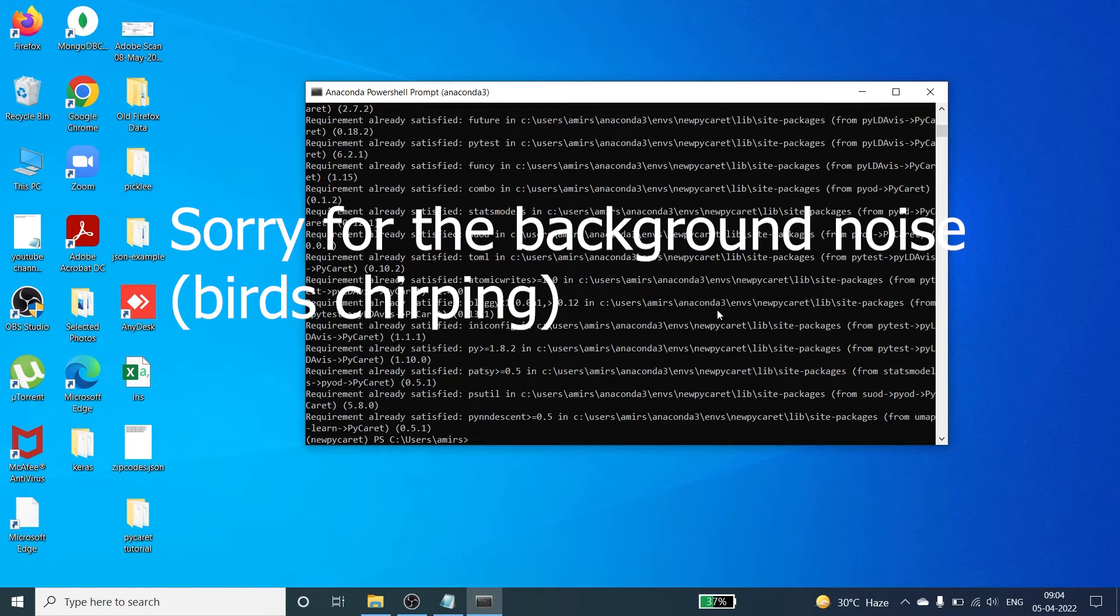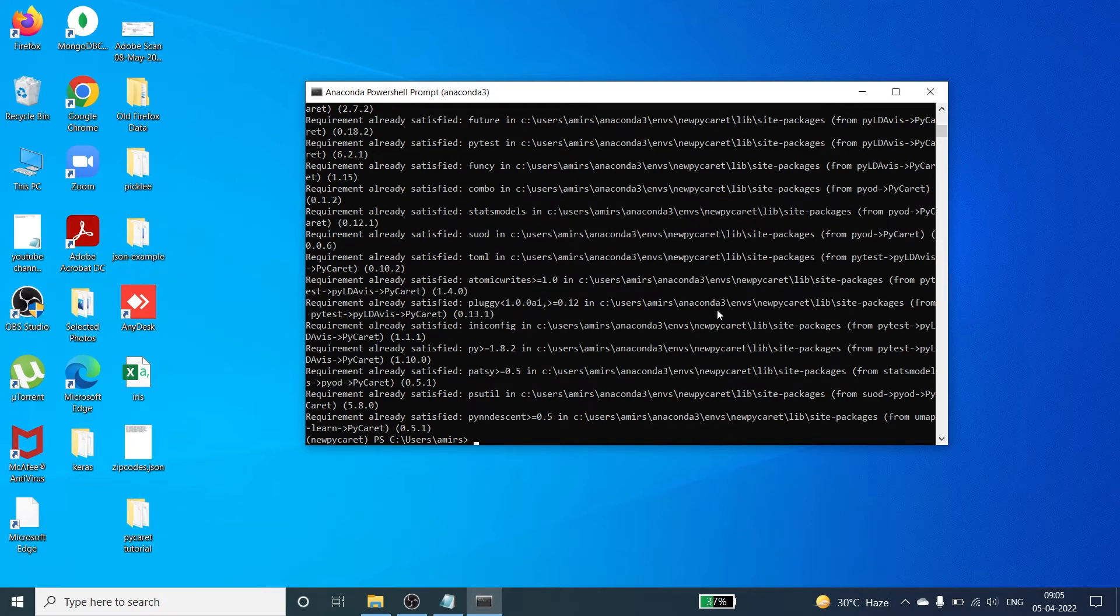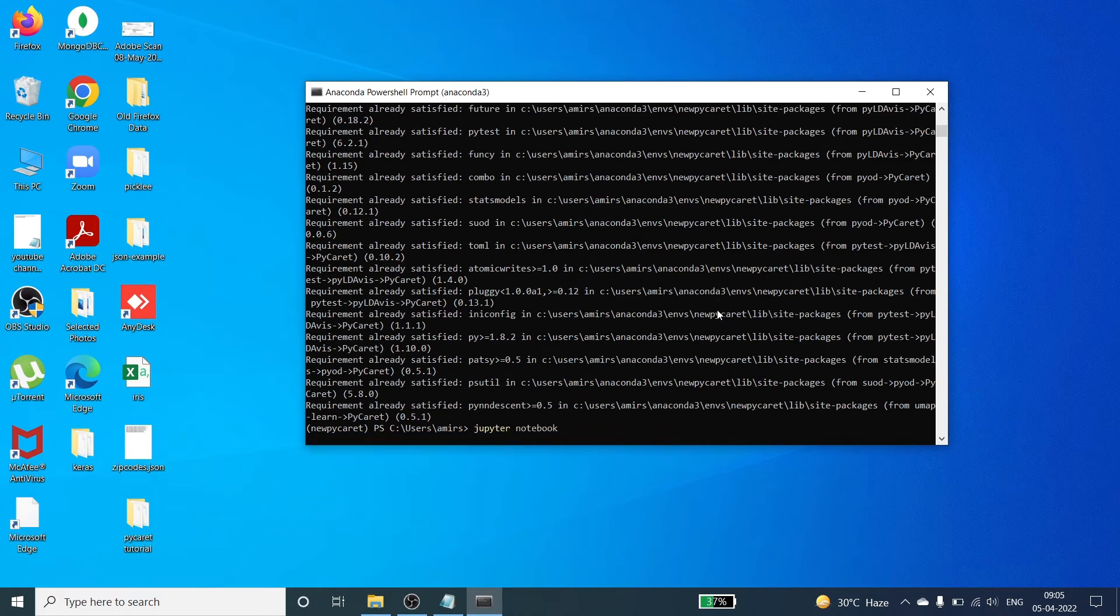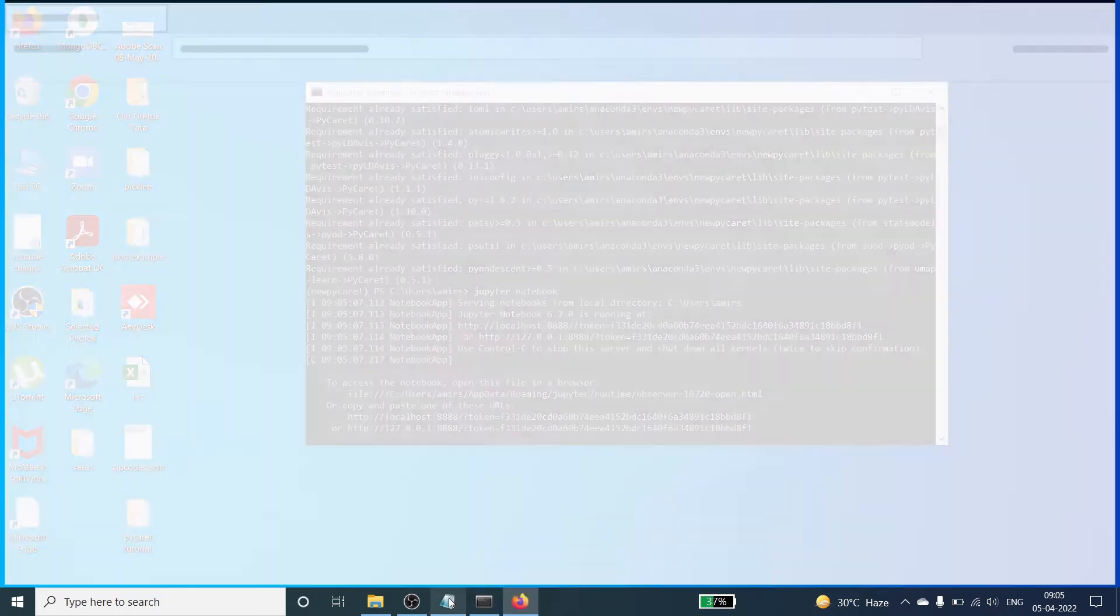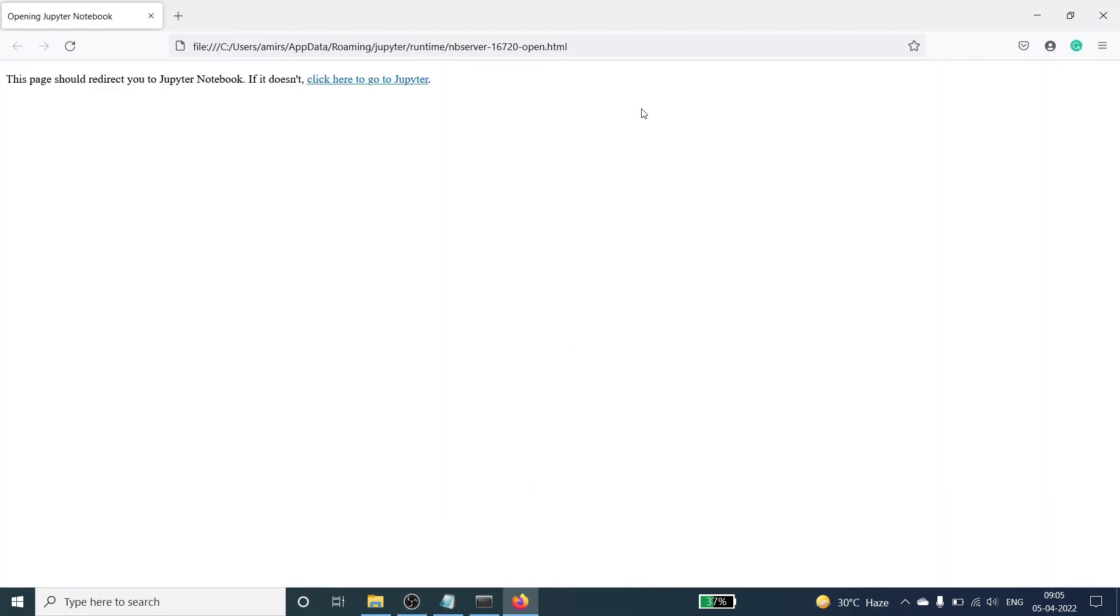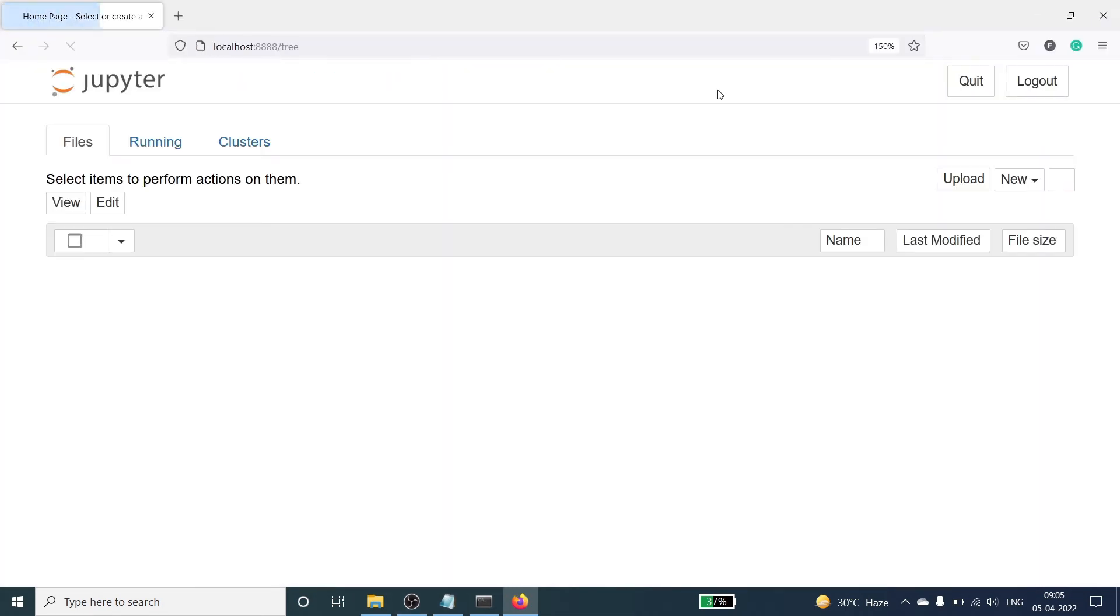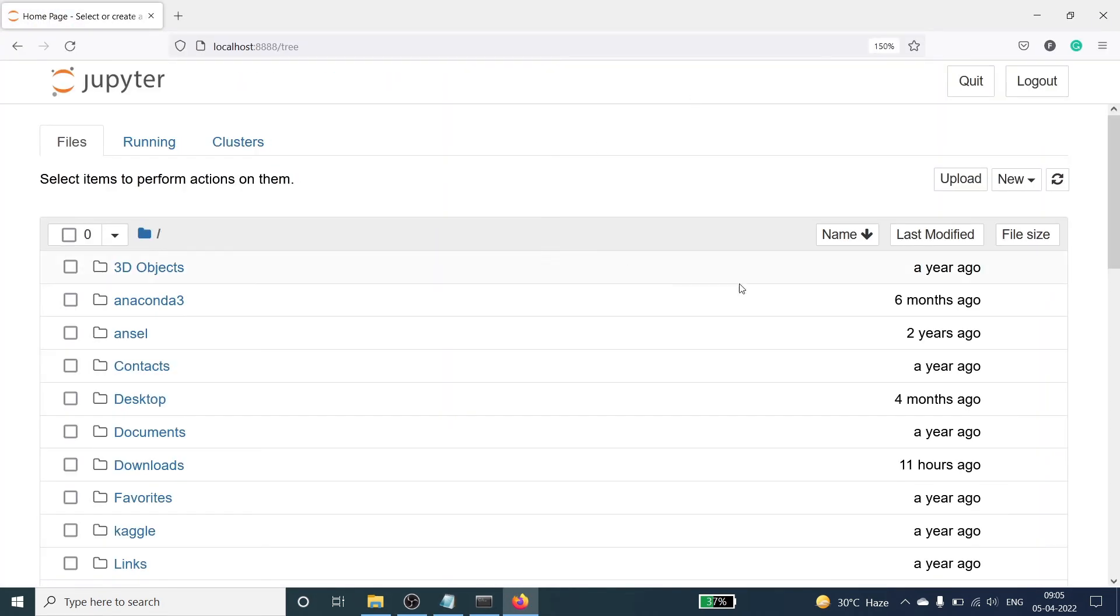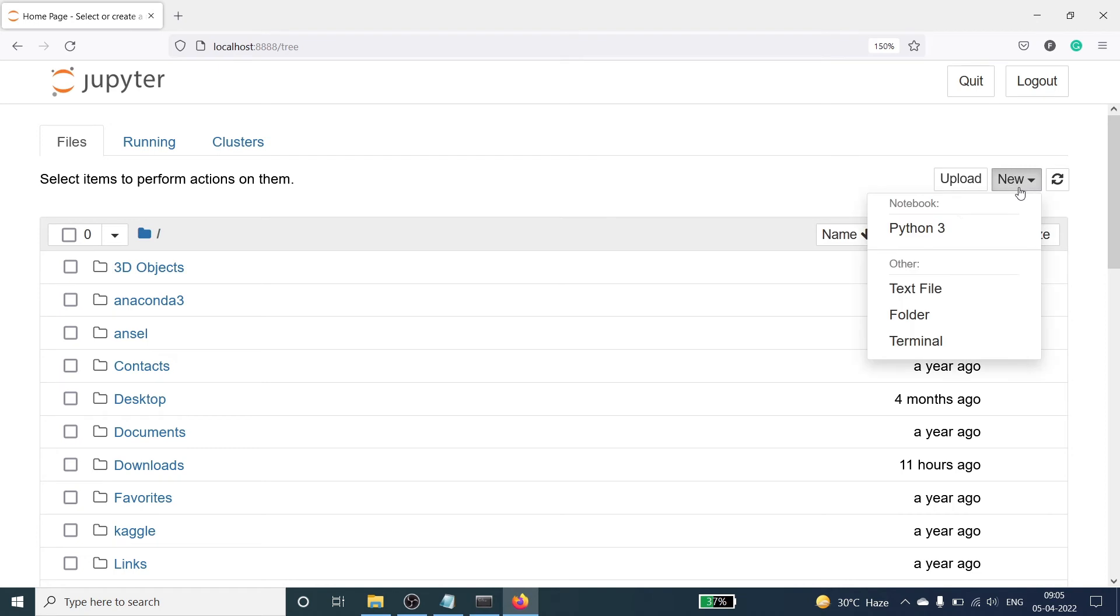Now let's test or check the version of our new pycaret. I will open a jupyter notebook. I will write here jupyter notebook and this will open a jupyter notebook for me. Let's open one notebook here. I will click on new and then python 3.